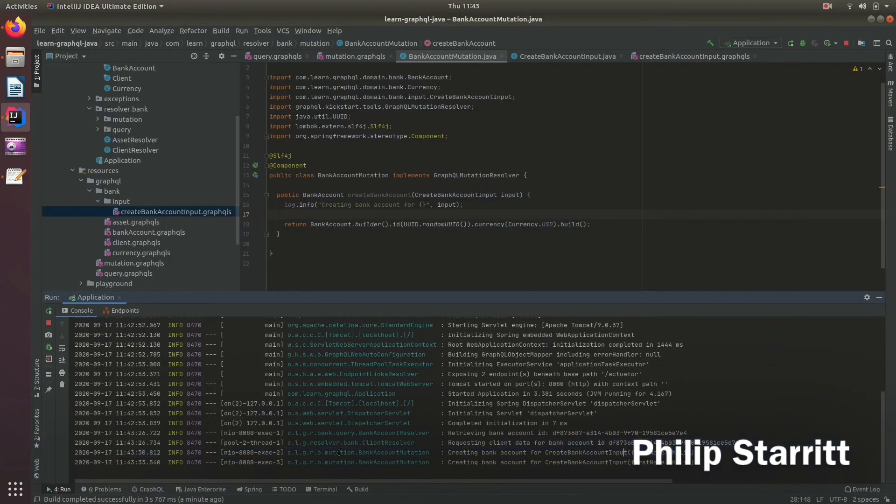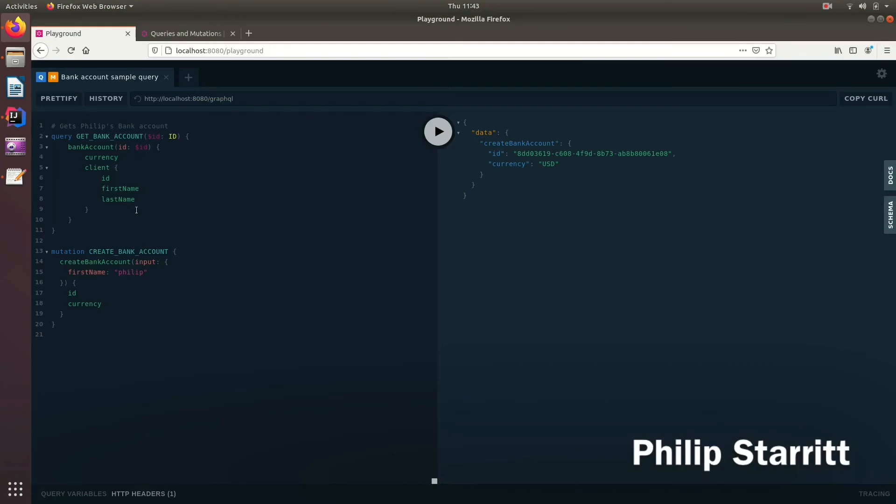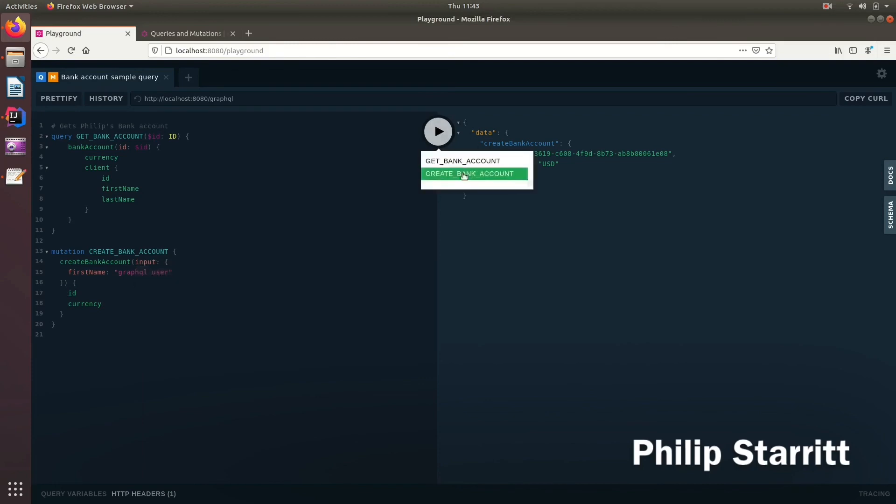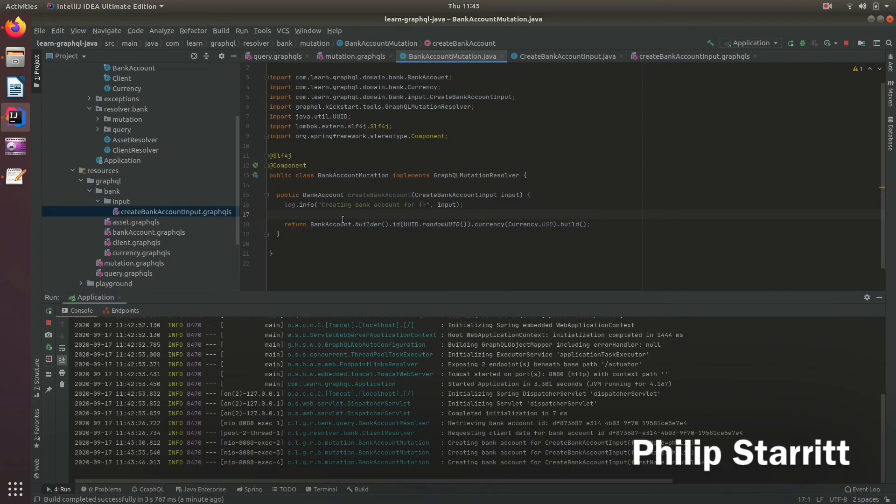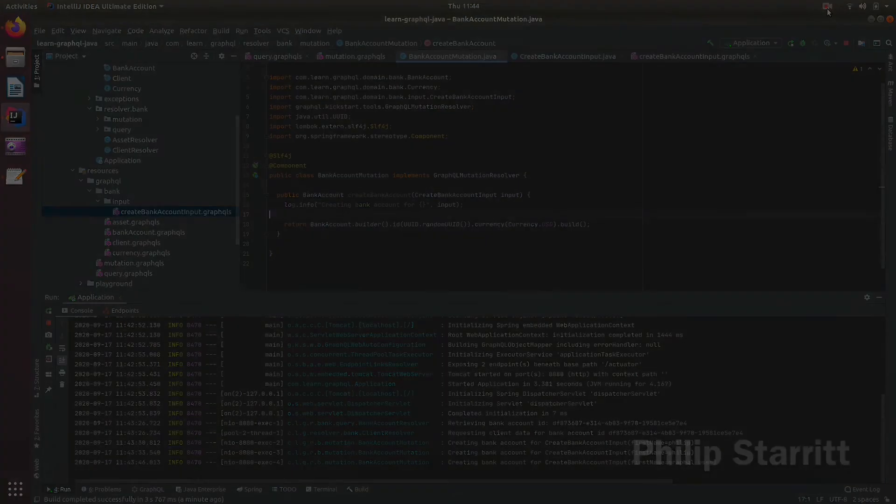You'll see here it's actually going ahead and executing that on the server, creating bank account for Philip bank account mutation. So create a bank account for GraphQL user. So this is the hook point where you can go ahead and actually call the web services you need, talk to the databases you need, and actually execute that change of state on the server-side. So thank you very much and I will see you in the next episode.